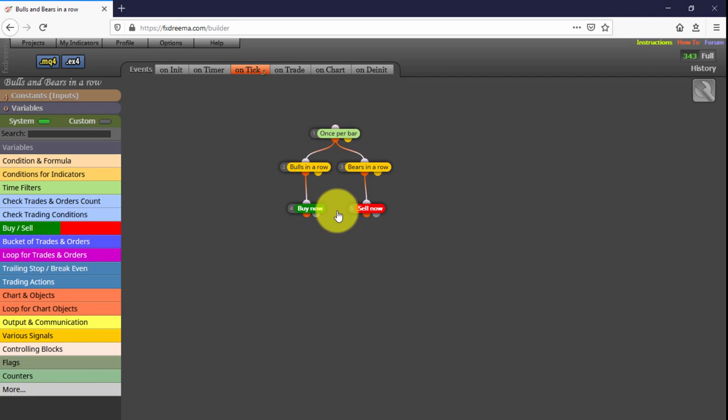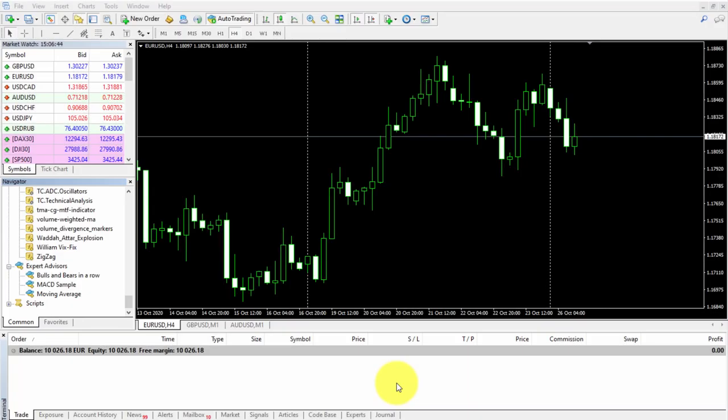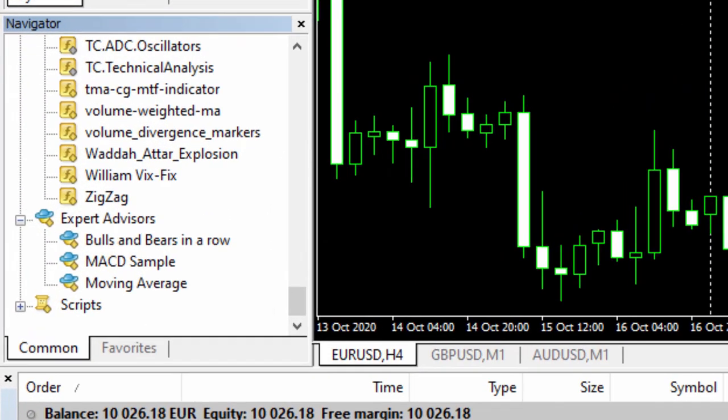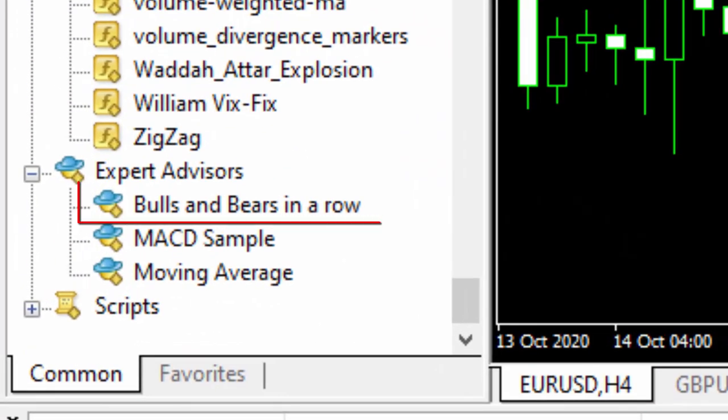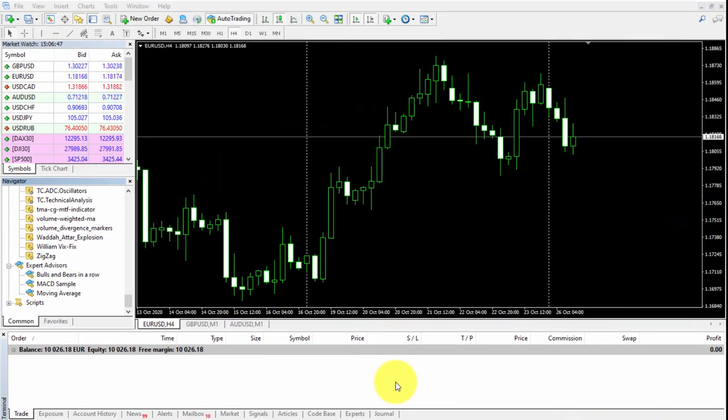Now let's see how it works. We download it and install it on our MetaTrader 4 platform. In this example, we'll be using it on the EURUSD chart.